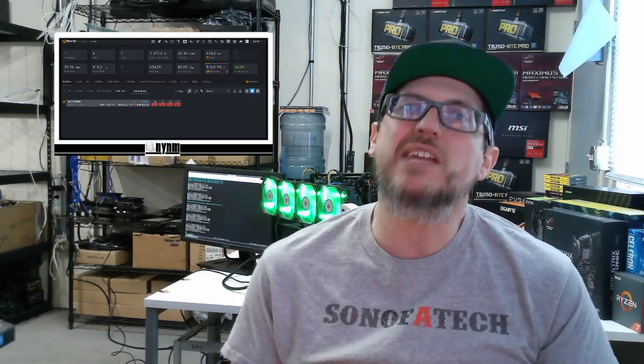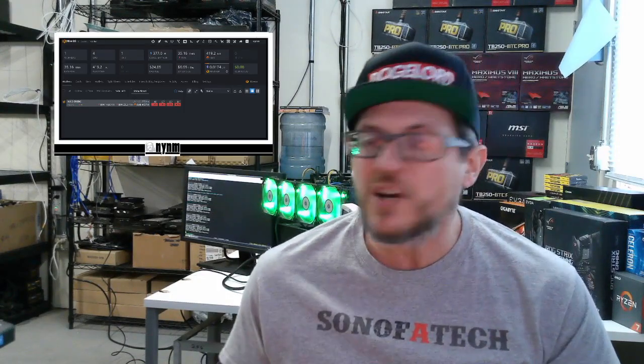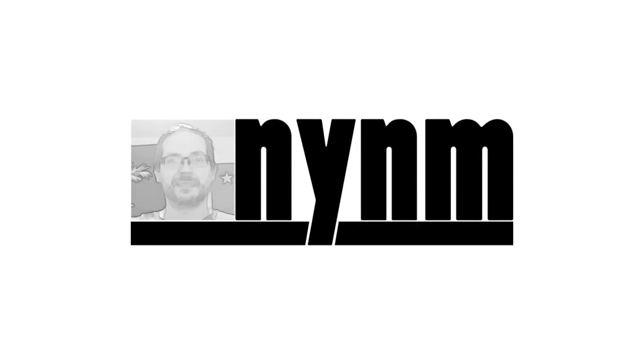Hey guys, it's Wes, not your normal miner. I've got a fun one for you today, and this is by community request. You guys requested a how-to on mining Raven coin using AMD and Nvidia GPUs in the same mining rig on Hive OS. We're going to walk you through how to set up a couple of different miner programs, and as a bonus, we'll show you how to mine XMR on the CPU as well.